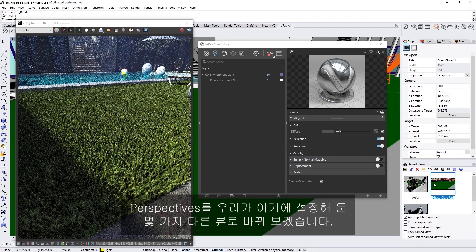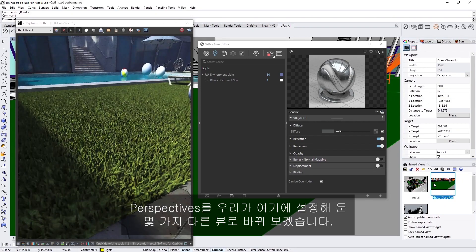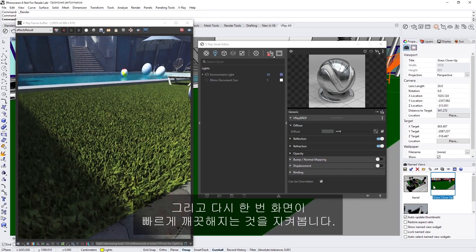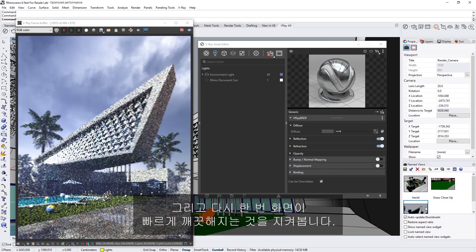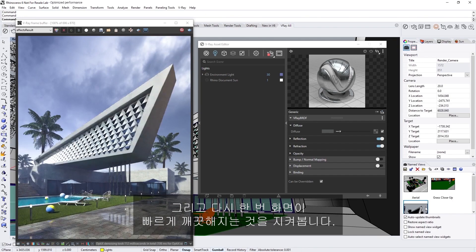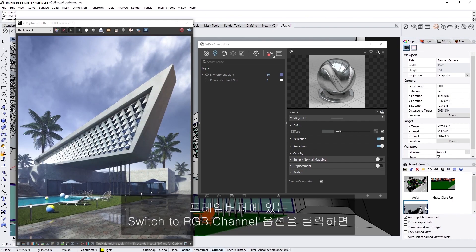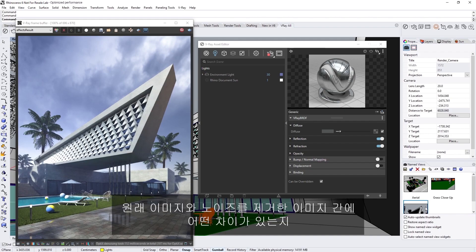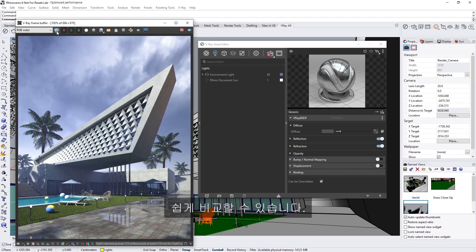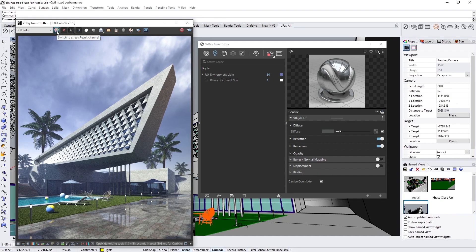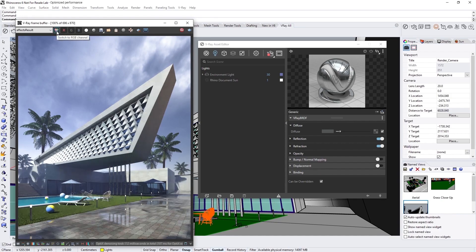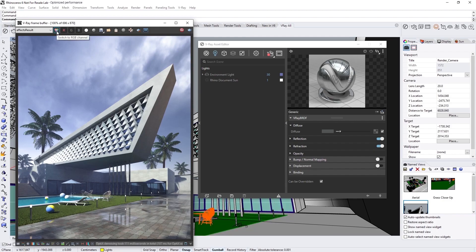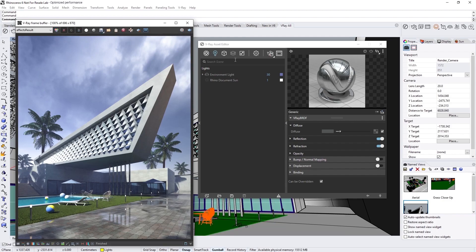Let's switch perspectives to a few other views we have set up here, and again, observe how quickly the denoiser gives us a sense of the scene. We can even compare the difference the denoiser makes between the raw and denoised image, simply by clicking the Switch to RGB channel option in the framebuffer. Okay, now that we've got a good sense of our scene thanks to the AI denoiser, let's go ahead and stop the render, and then head to the Settings tab again.